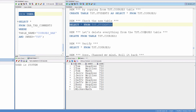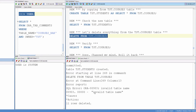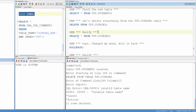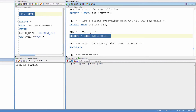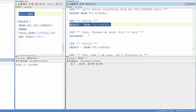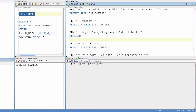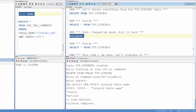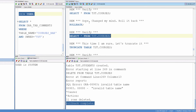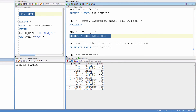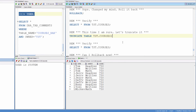Let's delete everything from the test.courses table. 11 rows deleted. Verify. Now I changed my mind, so let's roll it back. Rollback complete. Now let's verify — I have the data back.